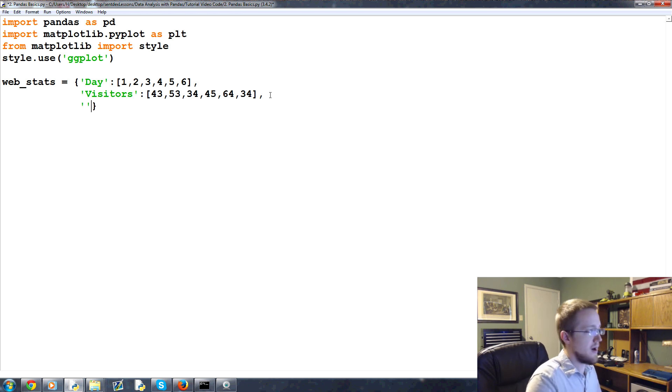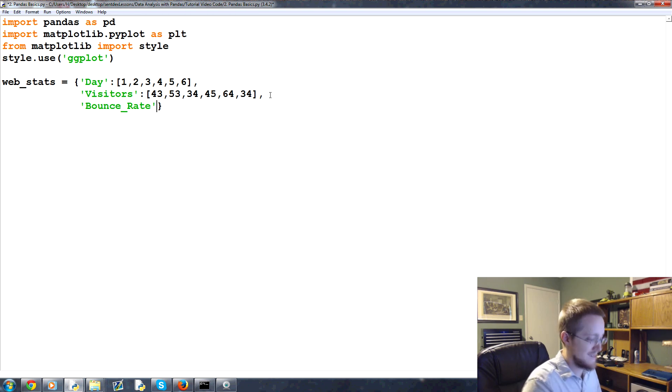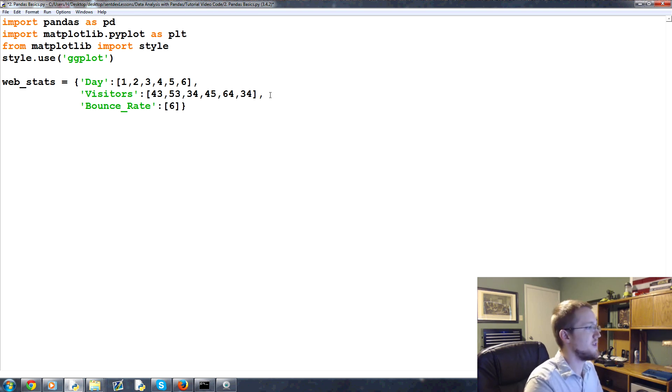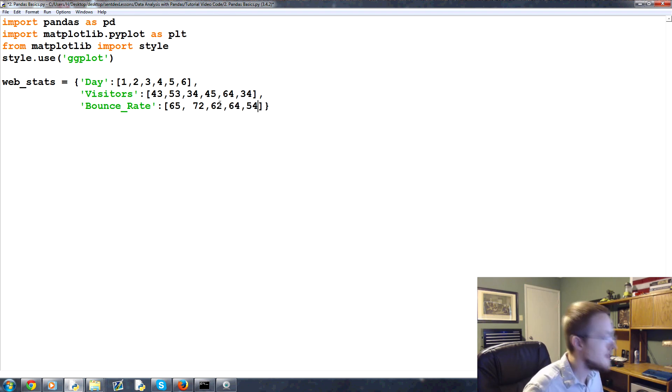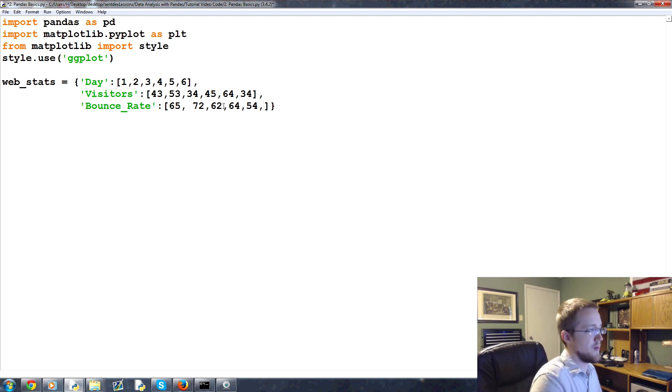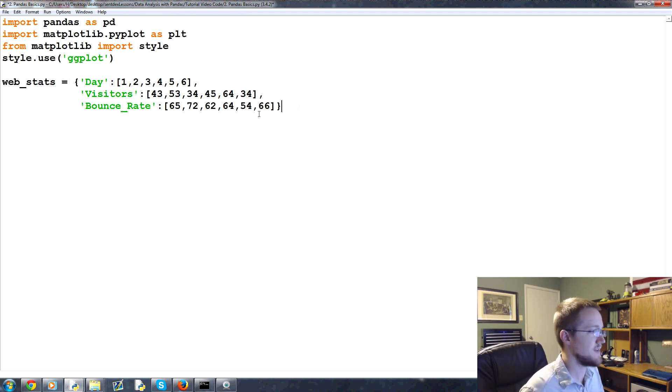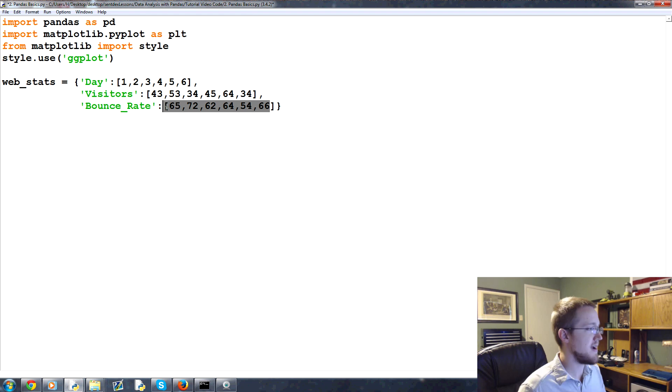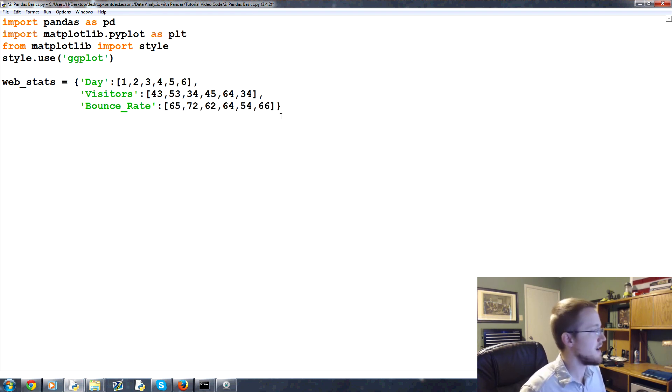Then finally, bounce rate. So this is the rate of how many people will come to a landing page and leave immediately. Not something you want. 65, 72, 62, 64, and 54. And that's not six, so one more, 66, awesome. That's actually probably industry average. So 65% of the people that come to your website leave immediately. Shocking, I know.